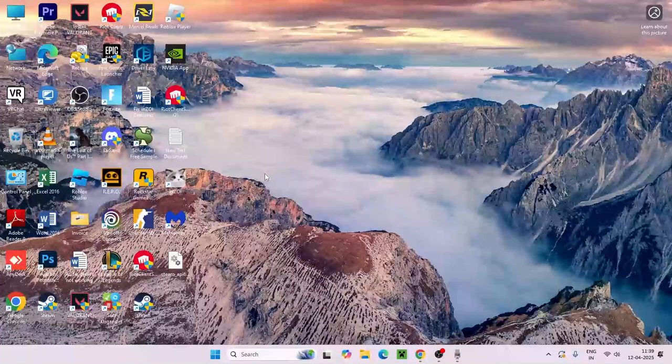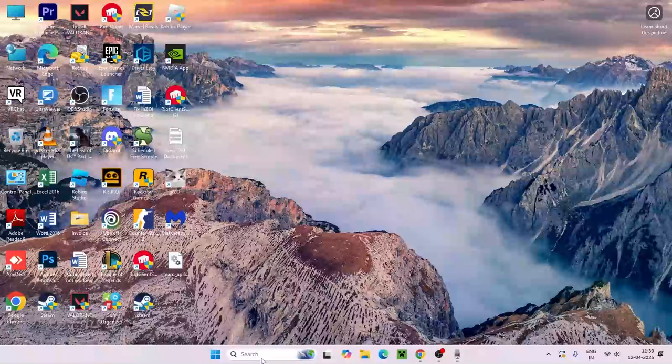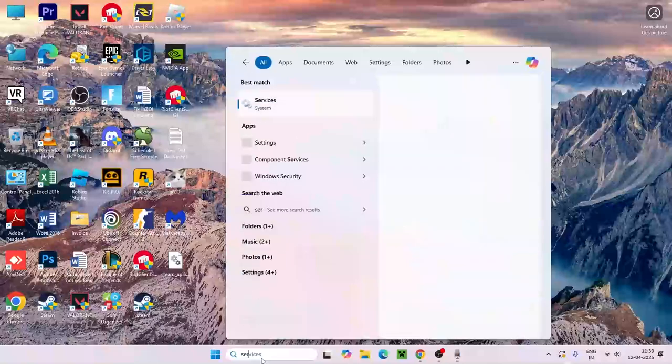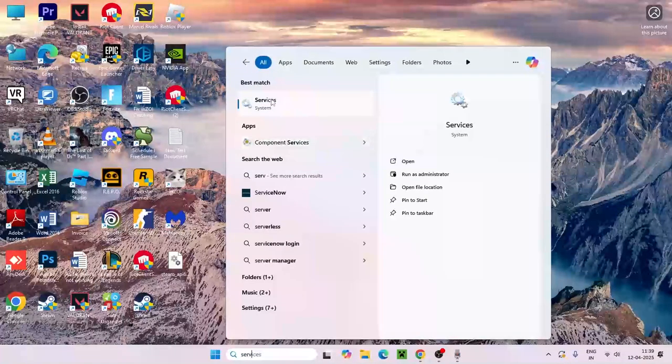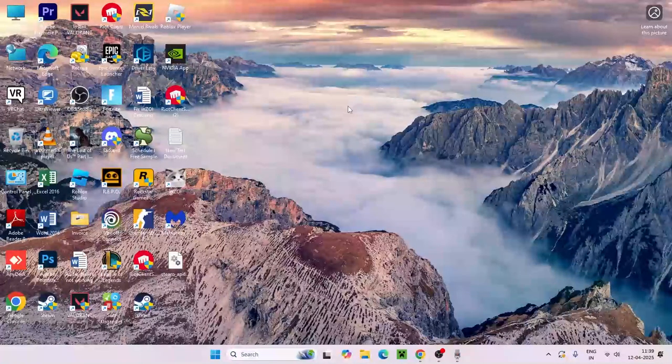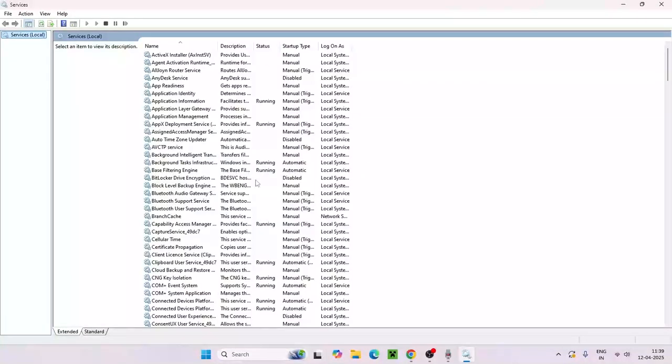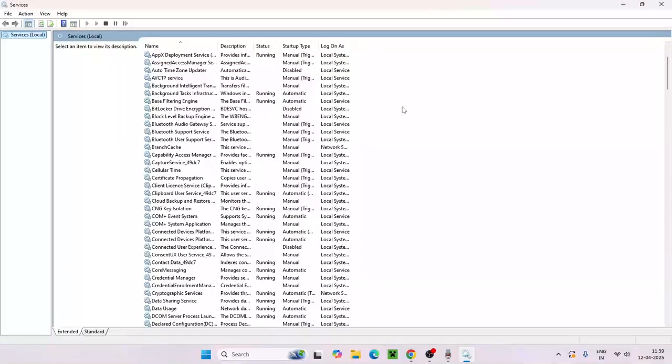The first step is we need to go over here, search for services, and go to the services. Over here you can find a few things and you have to search for VGC, or you can just go over here and type V.